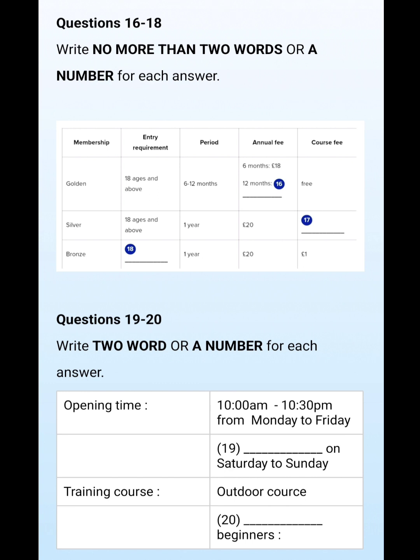Younger climbers aged from 14 to 17 should try the bronze membership, which is more suitable. It has the same period and price as the silver membership. We open at 10 a.m. to 10:30 in the evening from Monday to Friday. We are open until eight o'clock in the evening on weekends. Please note we do not open on bank holidays.